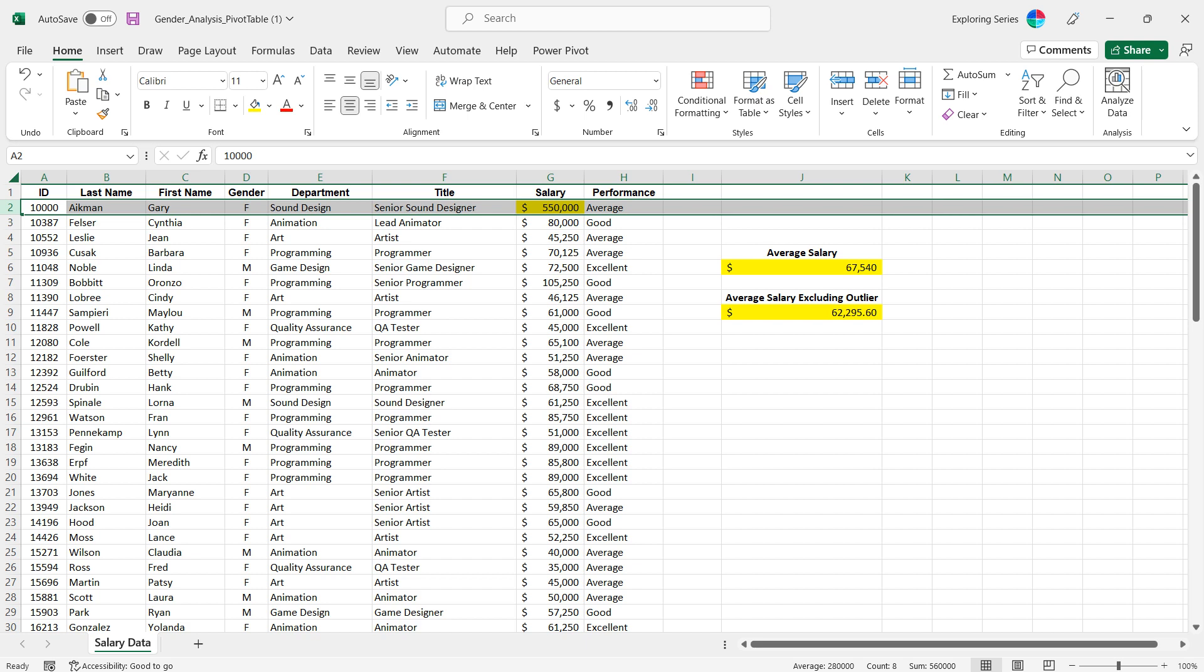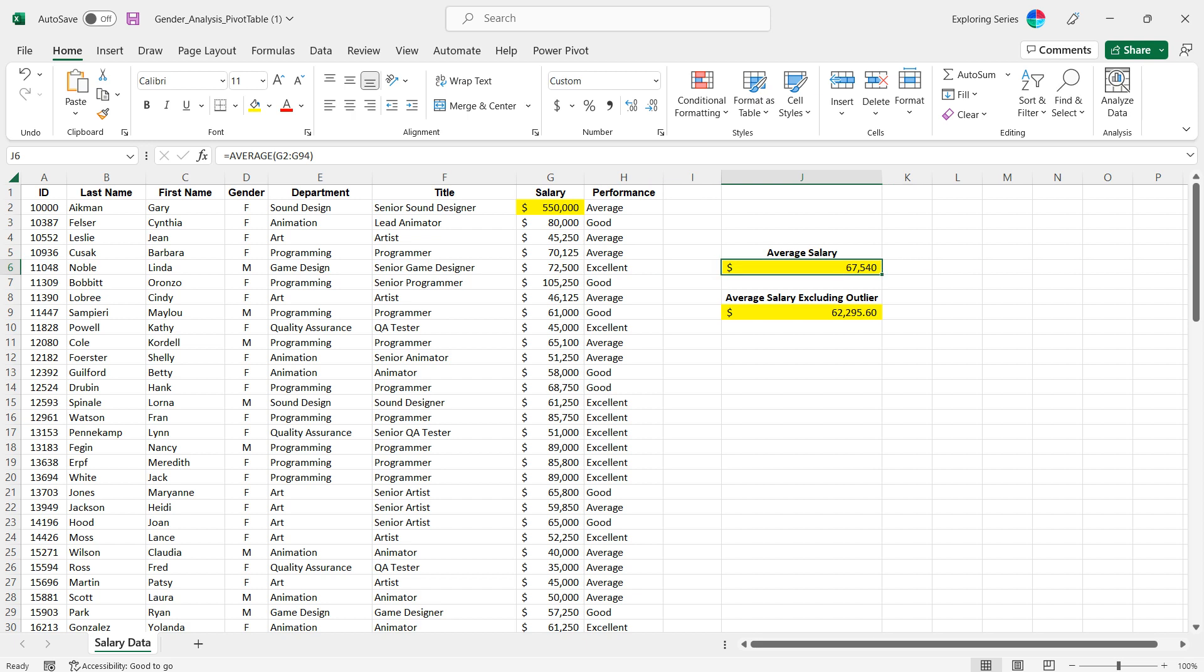This one person in row two that had that extreme outlier salary compared to everyone else, look at how much that impacted the average of the salaries that were paid out. Without excluding the extreme outlier, our average was 67,540. If we exclude that outlier, look how sensitive the price was. It's a five thousand dollar difference in average.